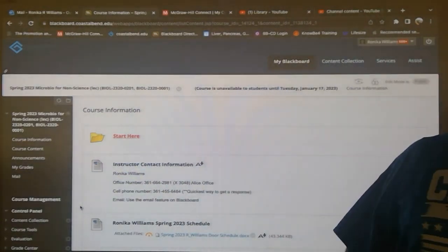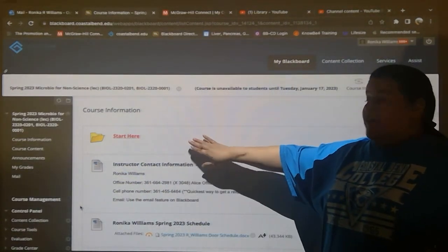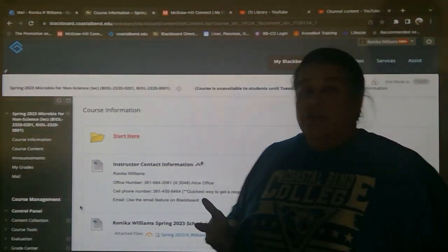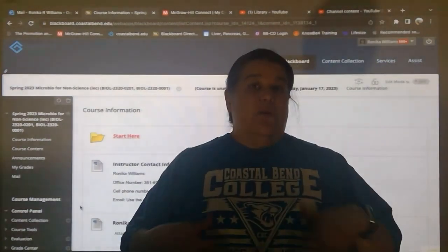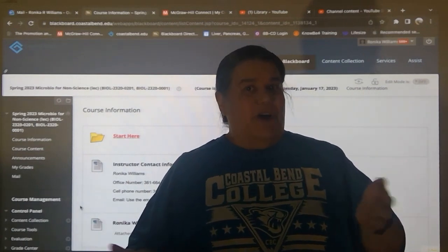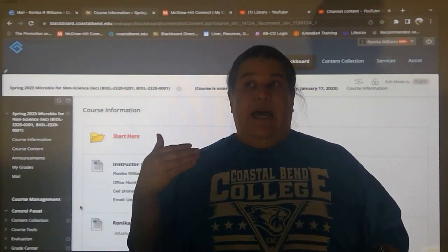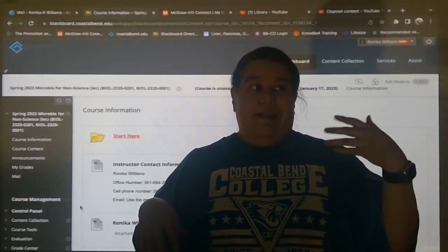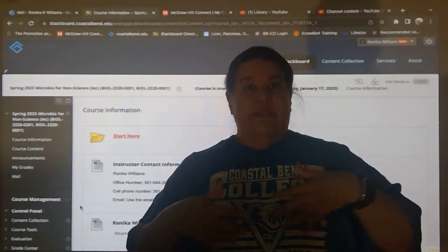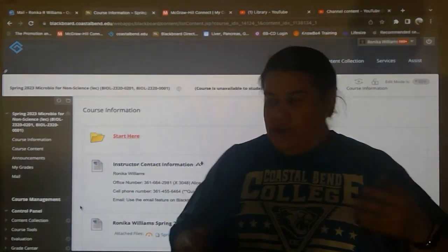Under course information you've got the Start Here folder. The Start Here folder is where all of the videos that you're currently watching are — videos that will allow you to learn more about how to take a test properly, what's in your syllabus, where the schedule is, how to use Blackboard, etc.